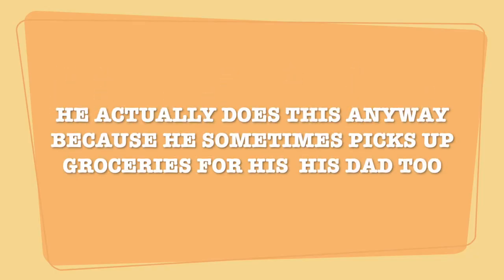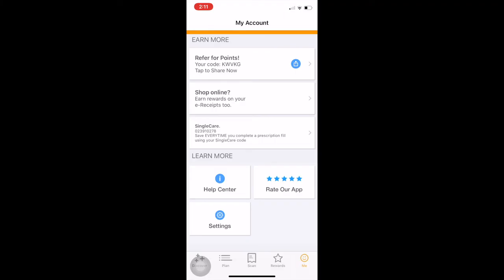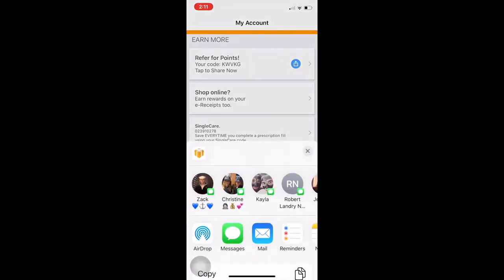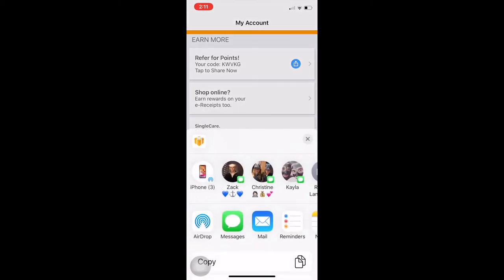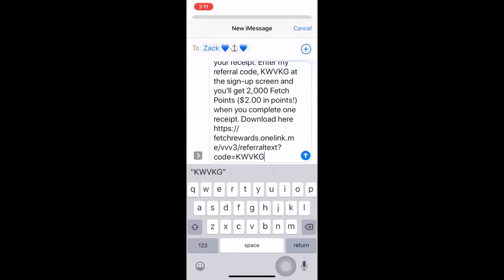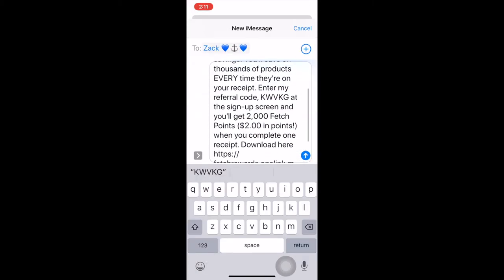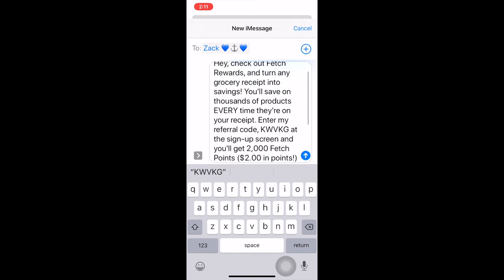Now if you have a friend that you want to refer points, you'll go to me at the bottom right hand corner and it'll say refer points. And you can either send it to people on your list, which I'm not going to do, but let's say I was going to send it to my son, it would send them this.